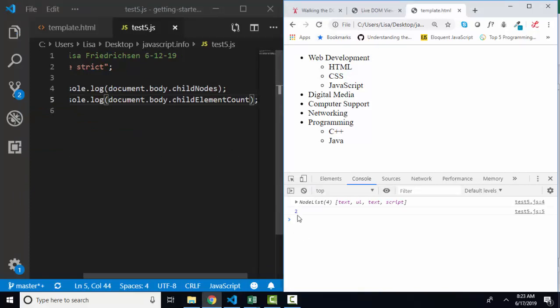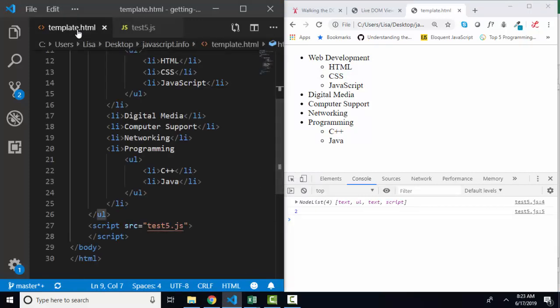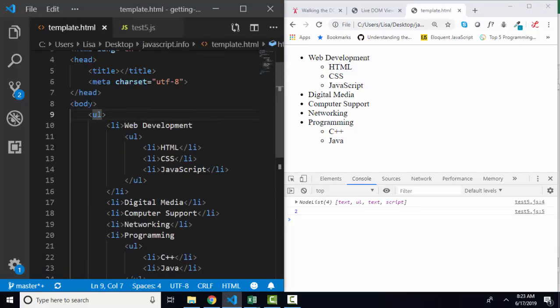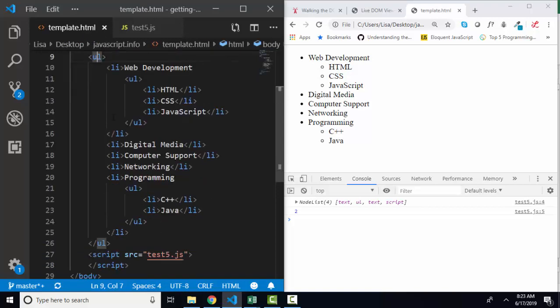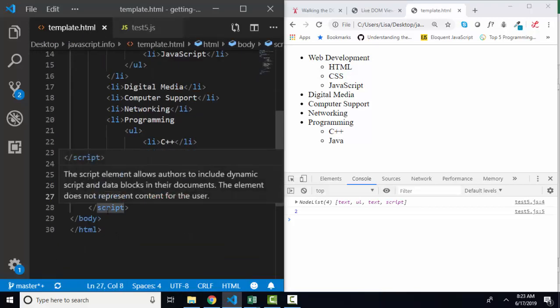So I could save that, refresh, and find out that from the body, there are only two elements as children. Again, if I go back to my HTML, I can see that. Here's the body. Here's my first child, the UL. And then here's my second child, the script.